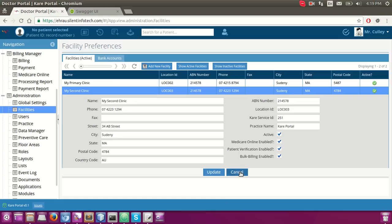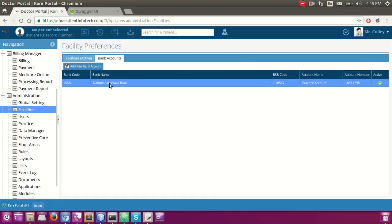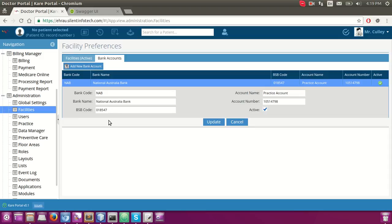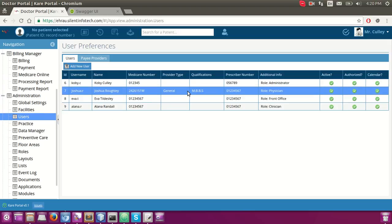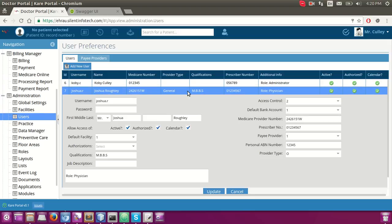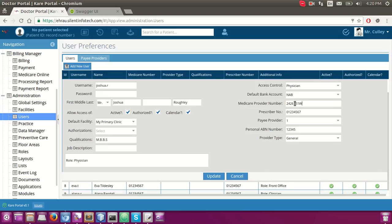We have added one default bank account, which is required while doing patient claiming as we need to pass the bank account details. Under user settings, we have also added some required fields like medical provider number, prescriber number, and whether there is an ABA number for the particular doctor. Make sure you have added valid entries here, otherwise the claim will be rejected.